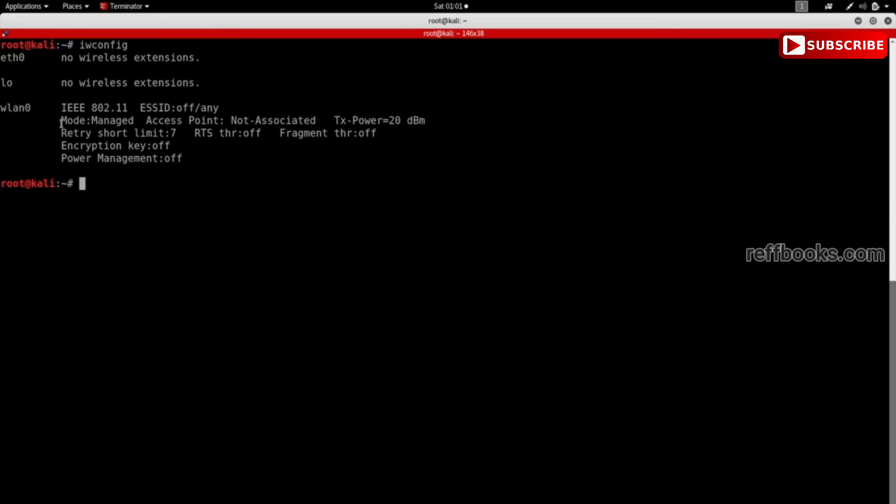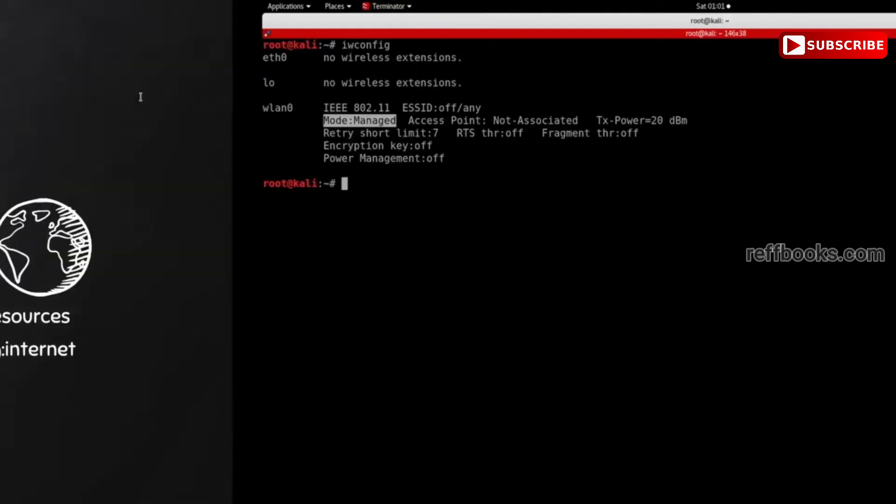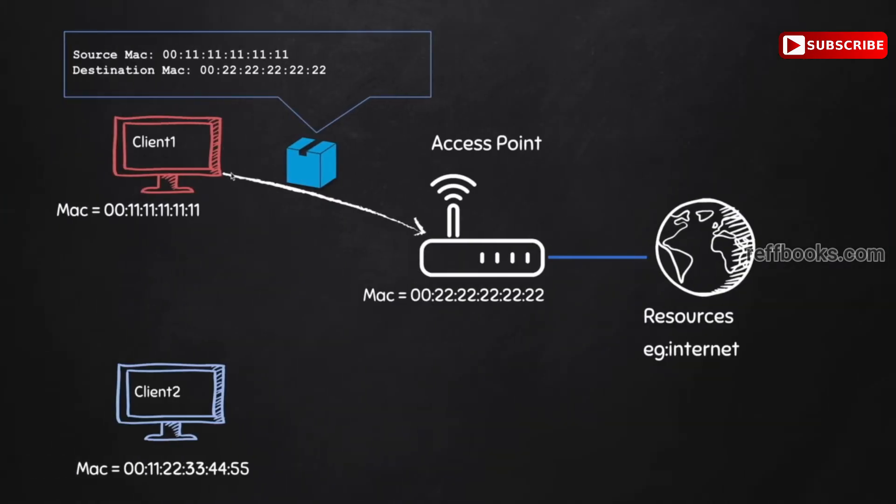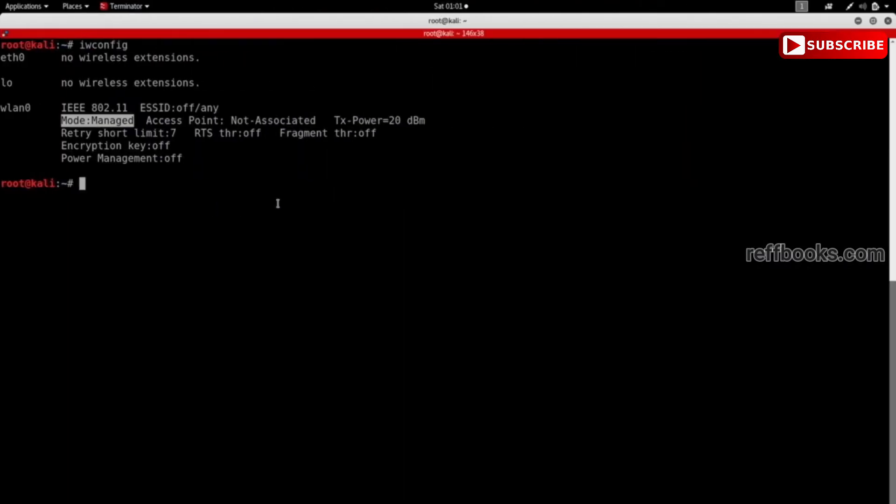You can see the mode of this adapter is set to managed. What this means is basically this is the default mode of all wireless devices, and it means this device will only capture packets that have the destination MAC as the MAC address of this device. So basically, it will only capture packets that are directed to my Kali machine.